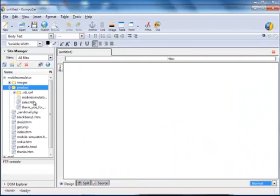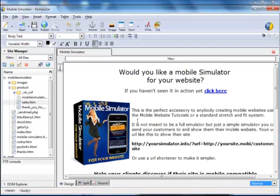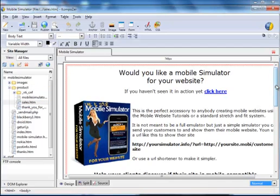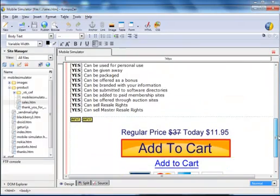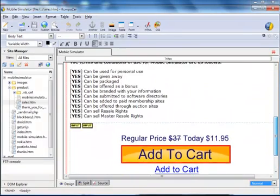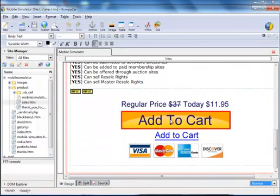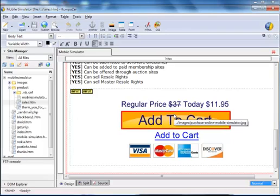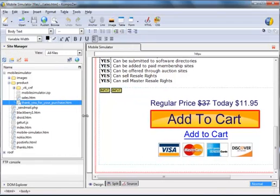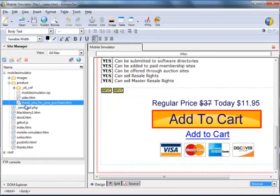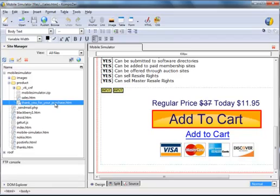Now in the sales page, you might like to change this sales page. Obviously you want to put in a link to your e-commerce so they can buy and download the program. When you're doing your redirect, this is the URL, so it would be your domain product thank you for your purchase.htm.